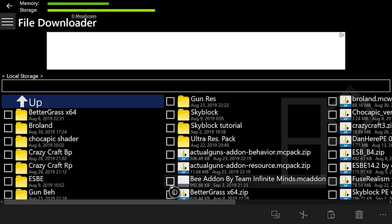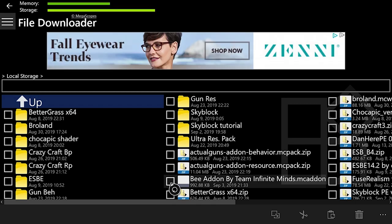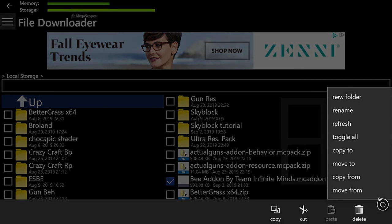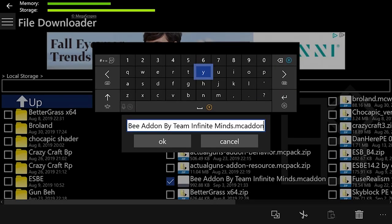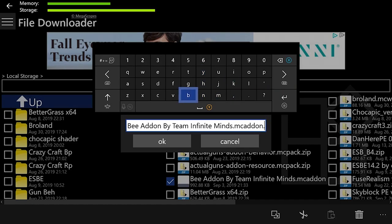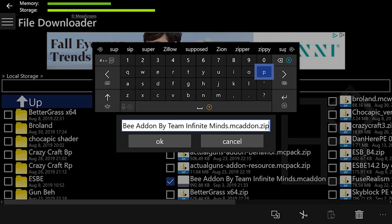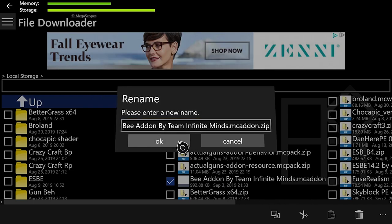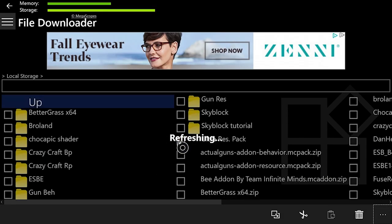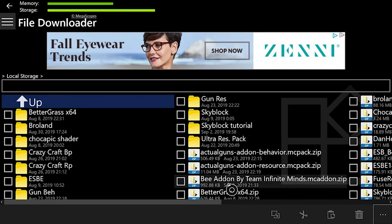But anyways, back to the actual guide. What you'll want to do is hit A on this little tick box and then go over to the three dots at the very bottom right, hit A on it, and then go into the rename button. Hit A on it, and then hit RB, and then type in .zip — or Z-I-P — then hit B, and then hit OK. That'll turn your file into a zip file, allowing you to open it.